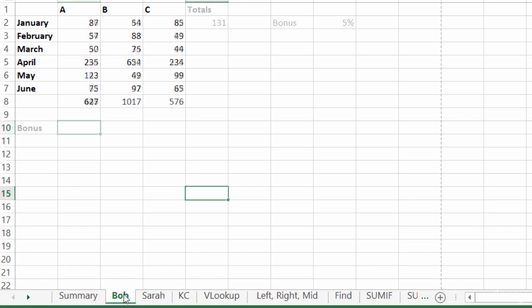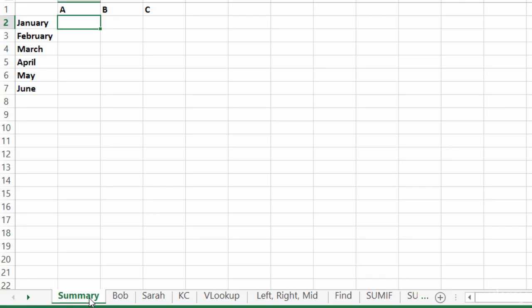Well, what I want to do is I want to summarize all that information onto the summary sheet. So for January, I want to know the total sales between Bob, Sarah, and Casey for products A, B, and C. And it's really easy to do. Let me show you how.